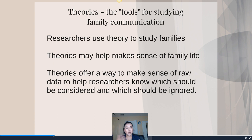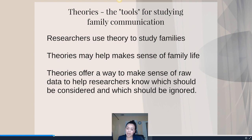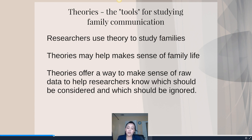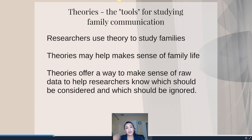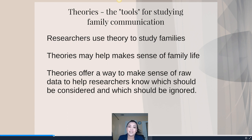Theories are like tools for studying family communication — they are our lens, our way of looking at families as they relate to communication. They help us figure out why a family is behaving this way, or why one family is in a healthy state and another is not. When you ask questions like how does social media affect children, or how does spanking affect a child's outcome, you're trying to grasp at a theory for why, when, or how that happens.